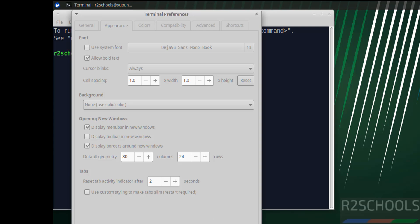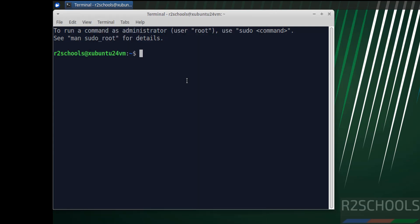Click on close. Now verify the version that we have installed. More /etc/os-release.